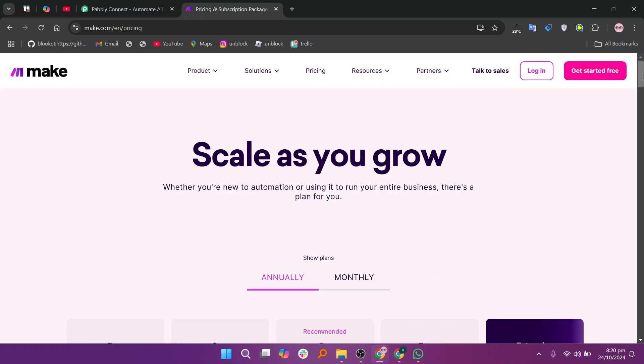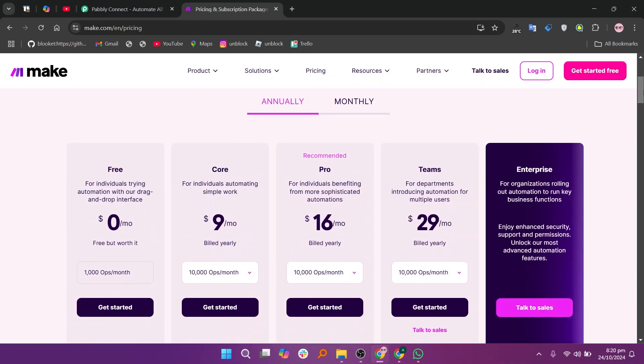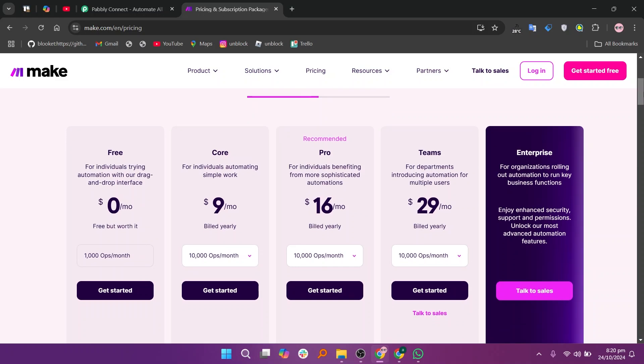It offers several pricing plans per month, including a free plan, the core plan at $9, the pro plan at $16, and the team's plan at $29.